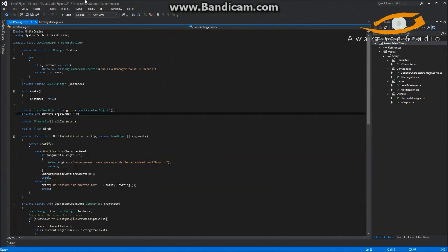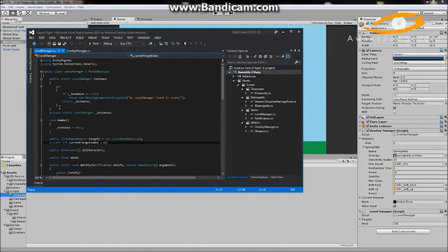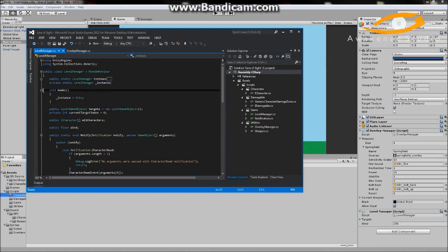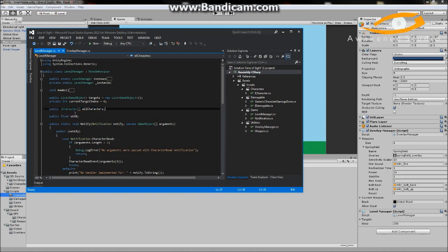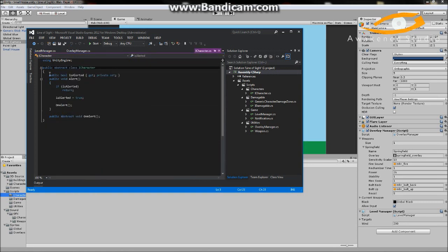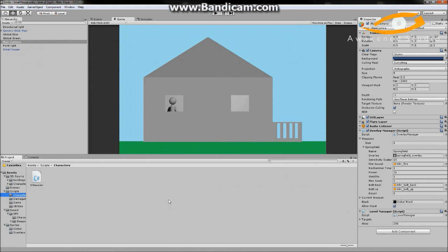You'll notice we have a public list of game objects called targets, a targets list, an all-characters list, and a wind float. But if we look in the inspector for our level manager, some of the ICharacters did not get serialized. The reason is that when we created this abstract class, we forgot to make it inherit from MonoBehaviour. If we save that and let it recompile, there we go — now we can go ahead and serialize these guys.